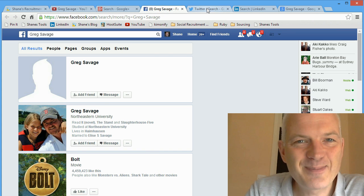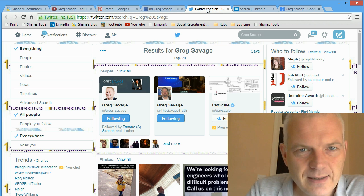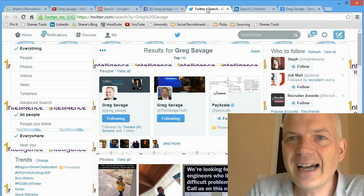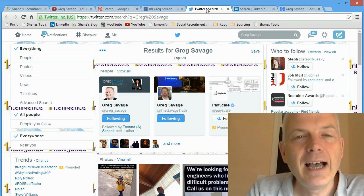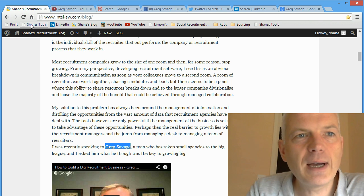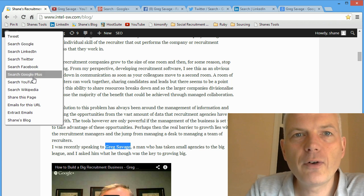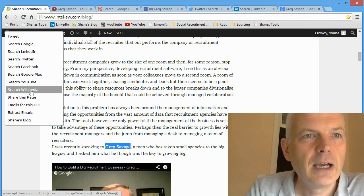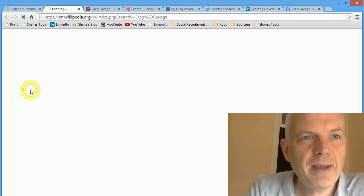It's just a really quick, easy way to go off and search for people.